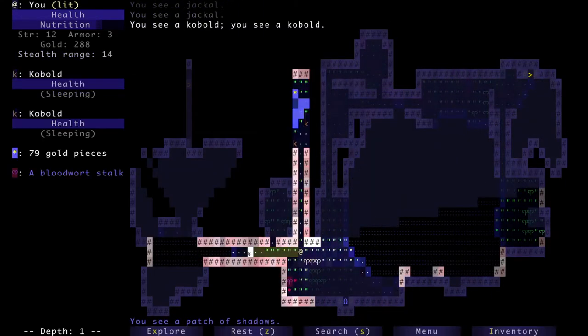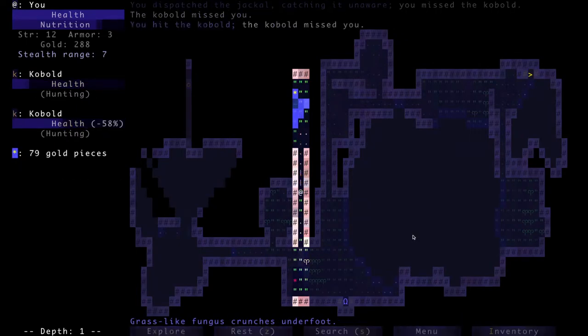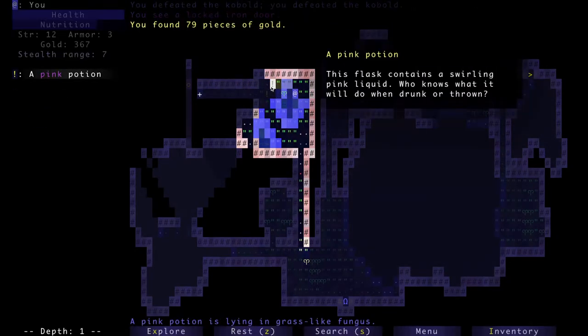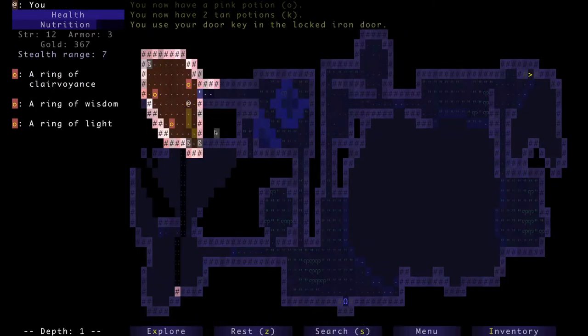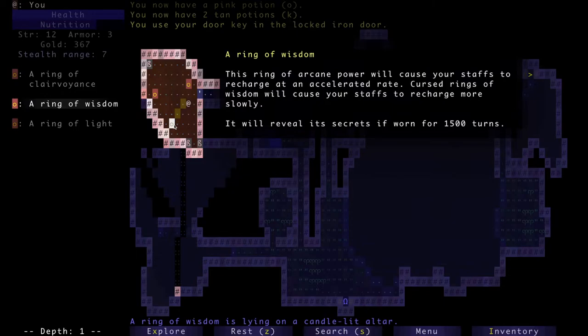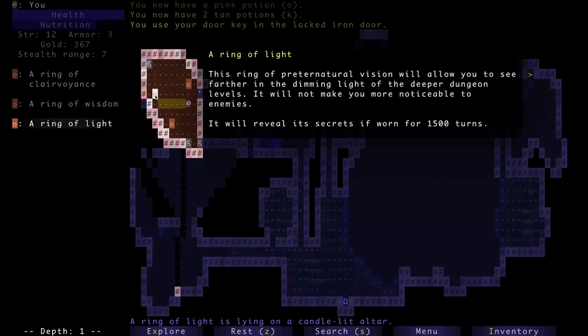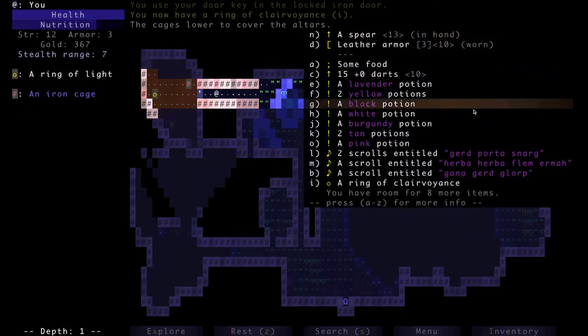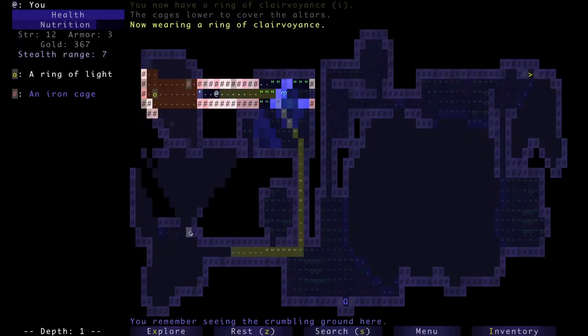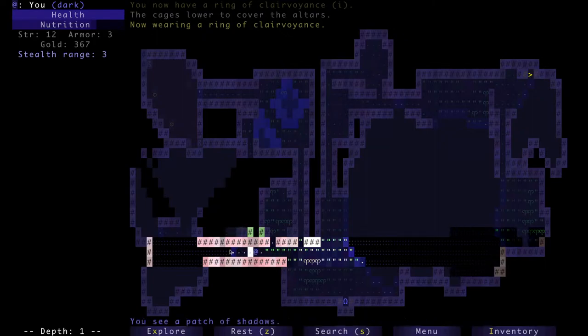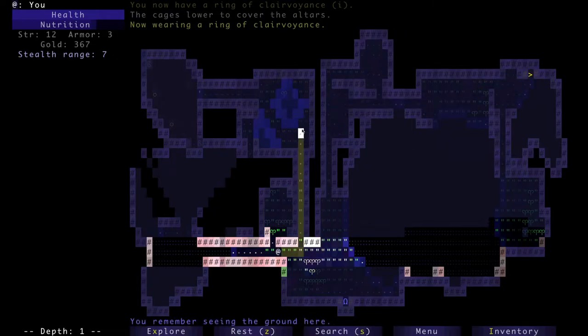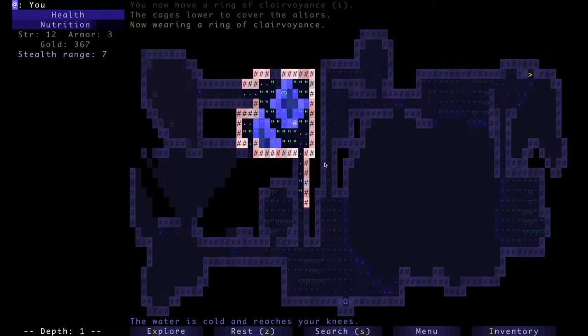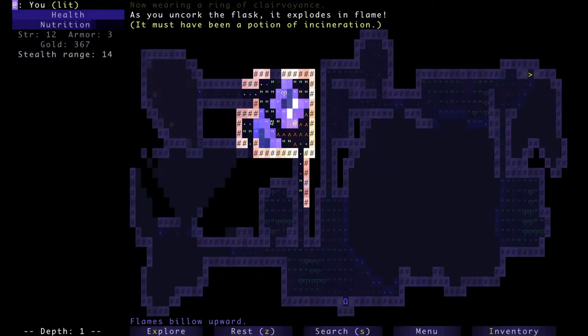There's a lot of struggling going on. Some gold, pink potion, yeah so many potions early on. Okay, here's the door, so we have a ring of wisdom will cause your staffs to recharge at an accelerated rate. Cursed rings of wisdom will cause your staffs to recharge more slowly, makes sense. That's not good for us yet. Ring of light allows you to see further in the dimming light and clairvoyance. I like clairvoyance, clairvoyance is really good as far as I'm concerned. So that's pretty good. That whole area is like walled off to us. I'm actually gonna go here in case one of our potions is incinerate and I'm gonna drink. And I don't mind if one of these is a pit because I already know below us is fine. Hey, look at that, potion of incinerate.